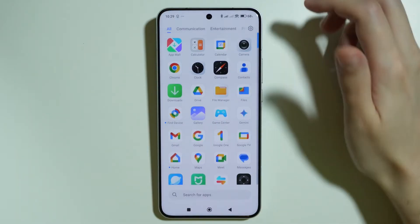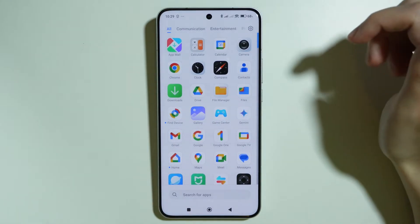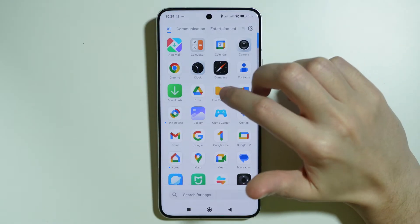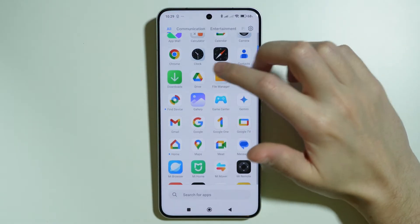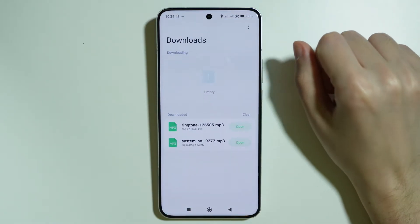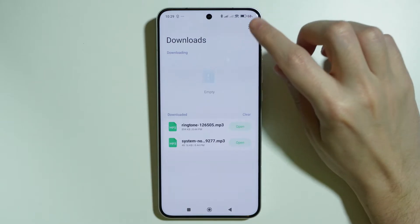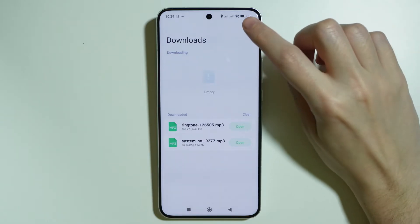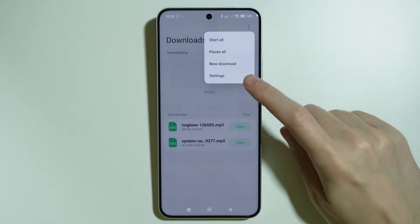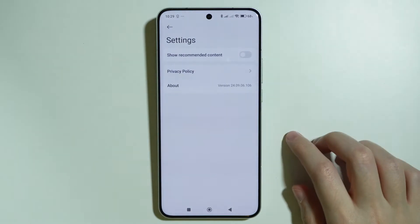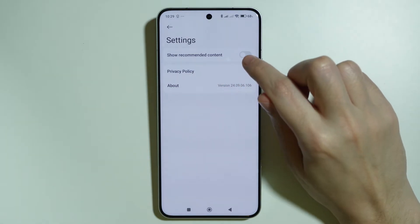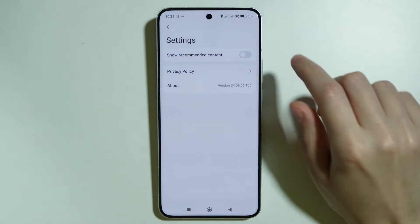First, go through the app drawer and go to Downloads. If you open Downloads, in the top right corner tap on the three dots, then choose Settings and disable Recommended Content.